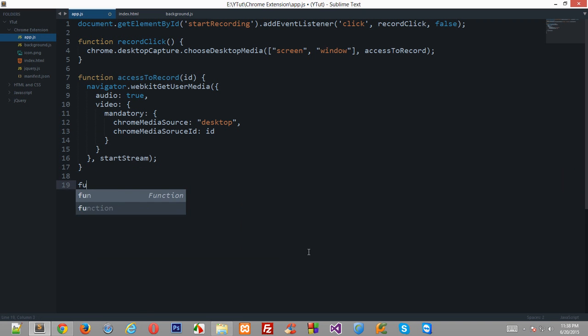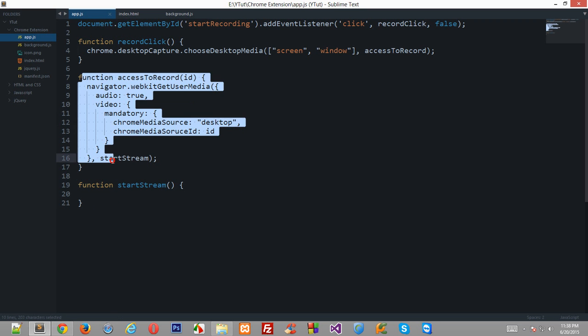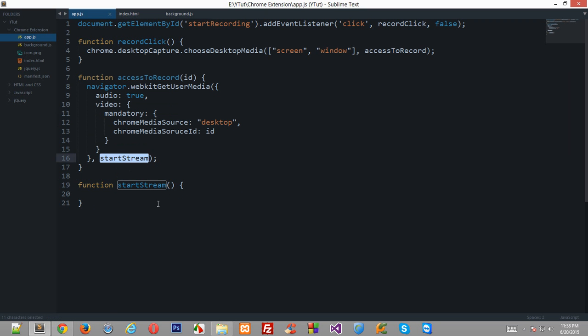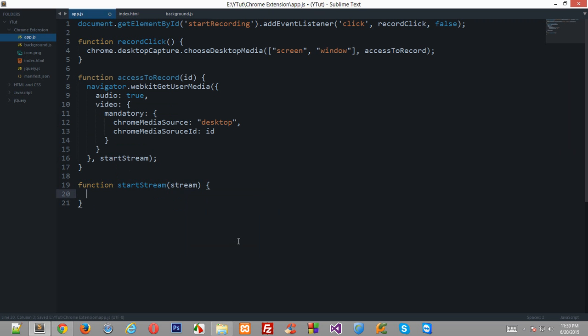So now let's just work on startStream and right here we need to do the real job we were supposed to do in this extension. Okay, so now first of all we need some information from this function passed into this function as an argument. So this would be the stream.